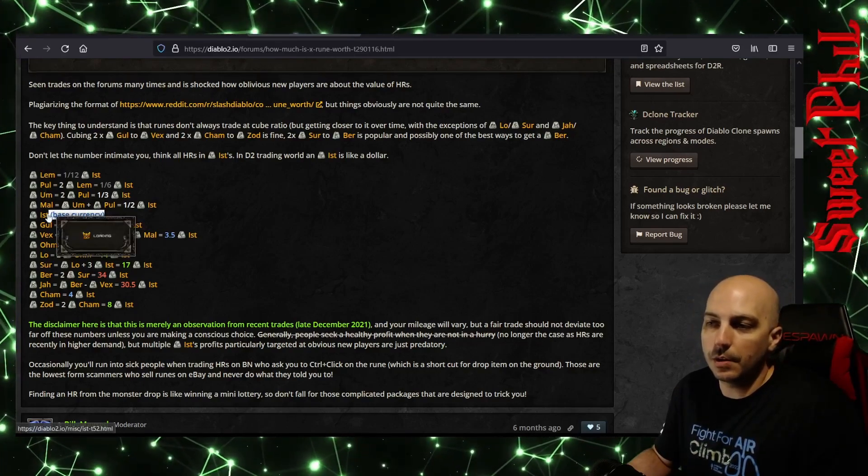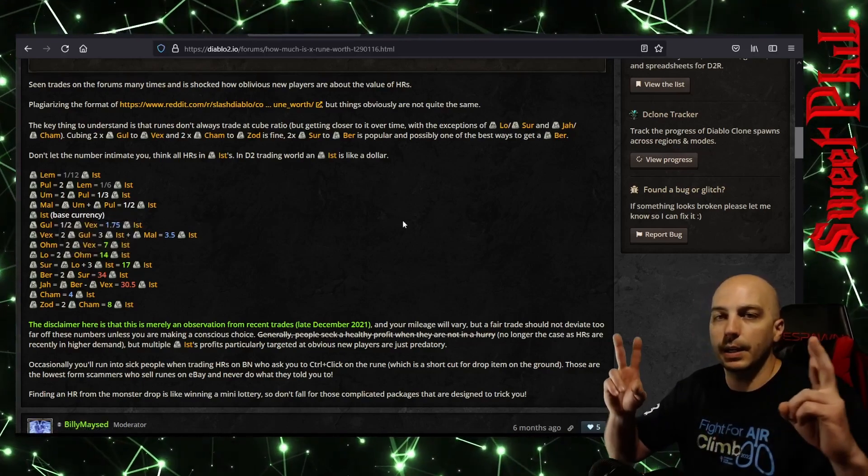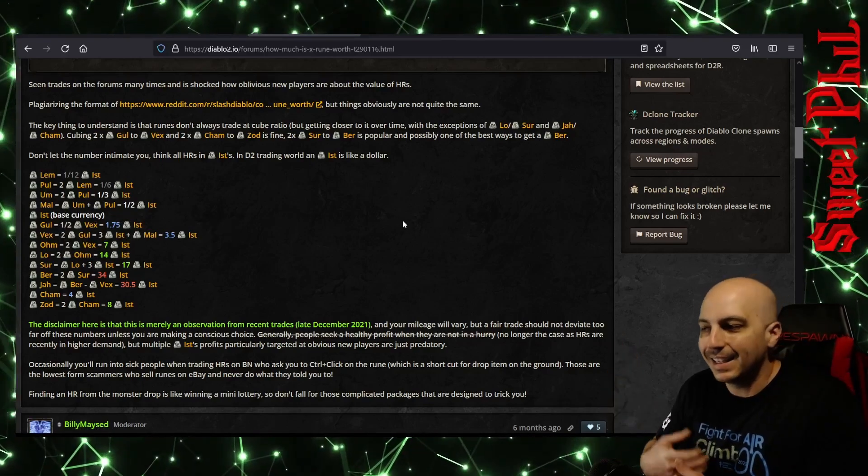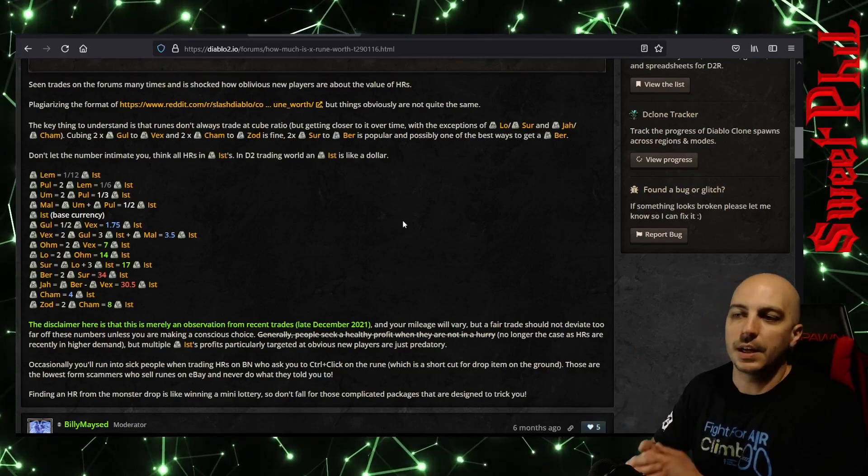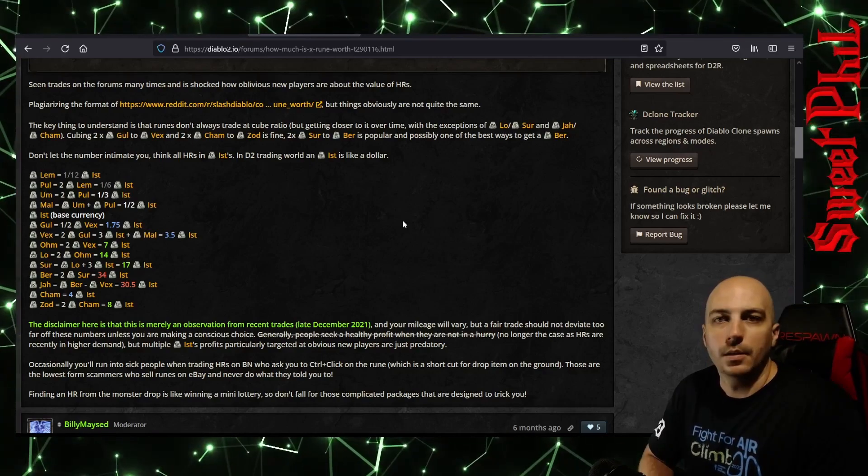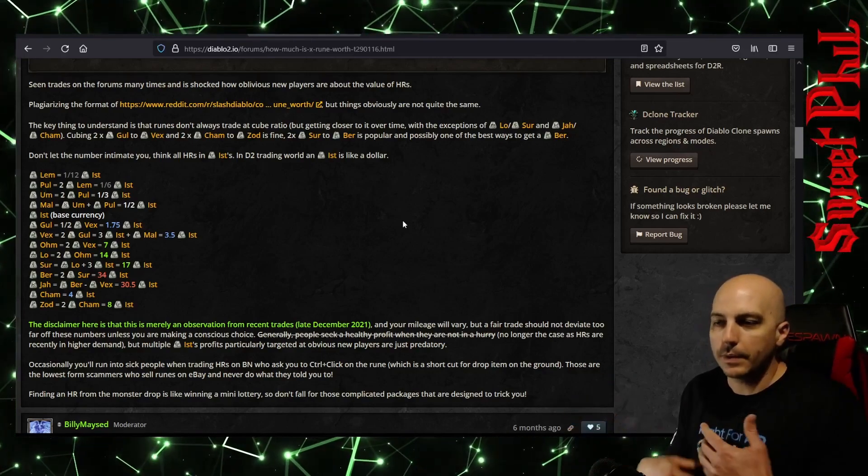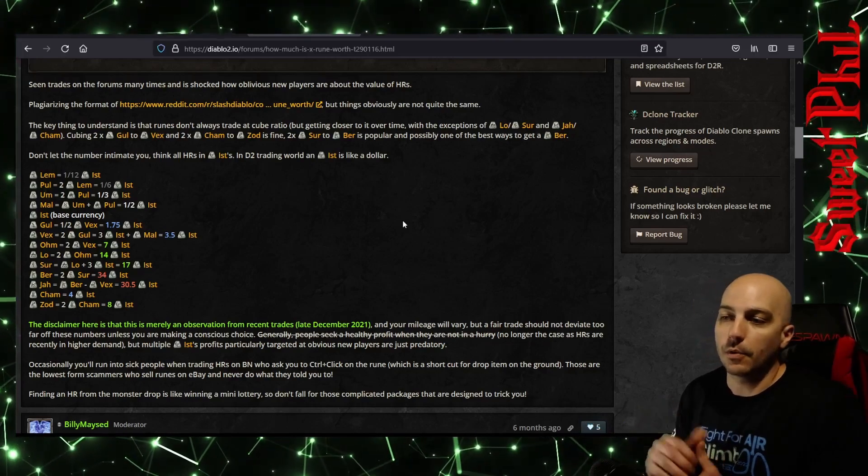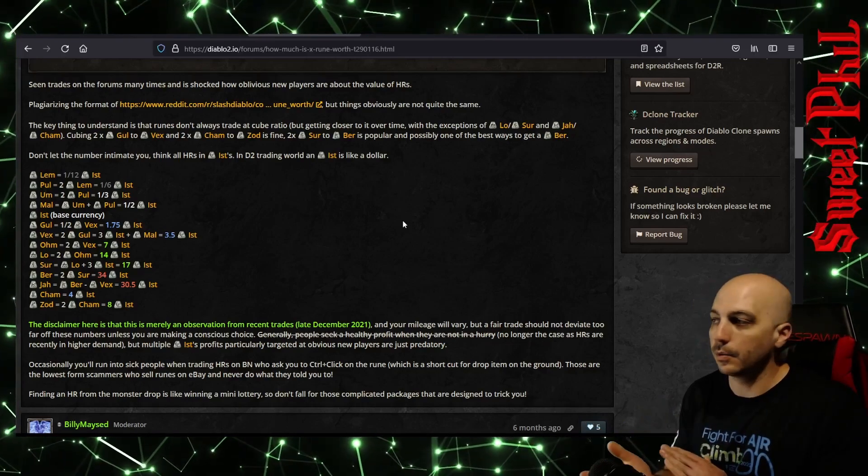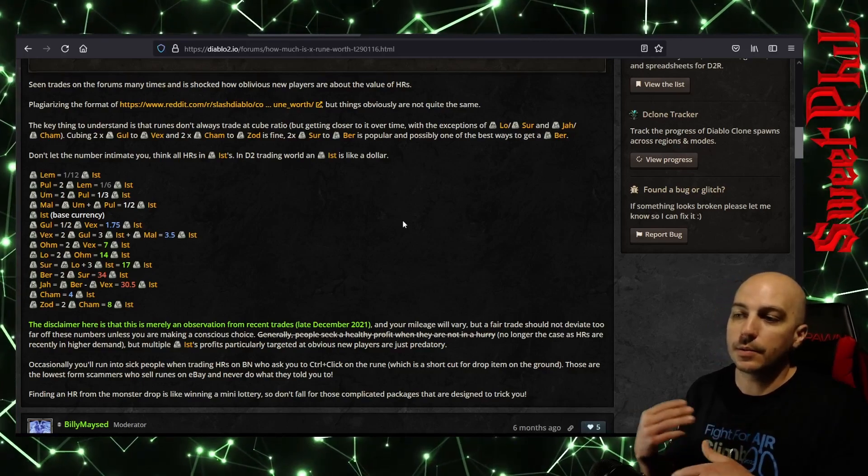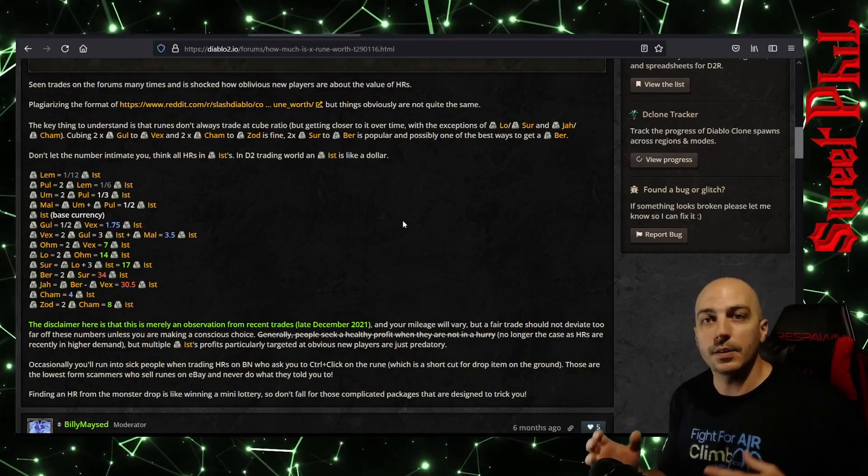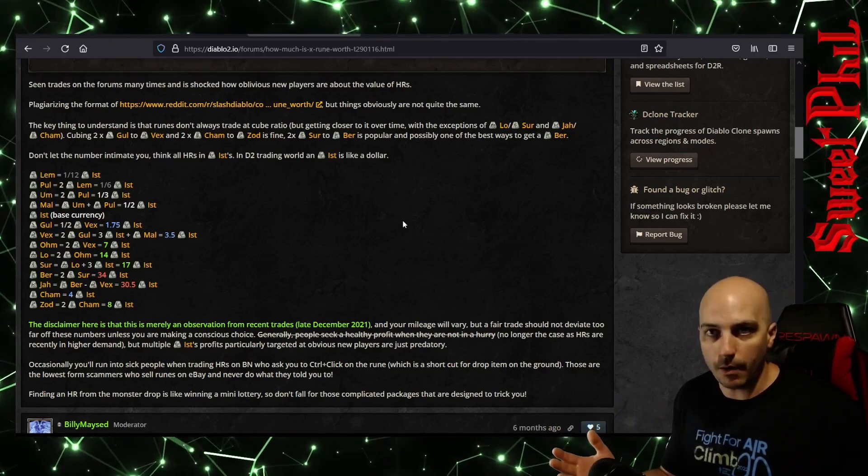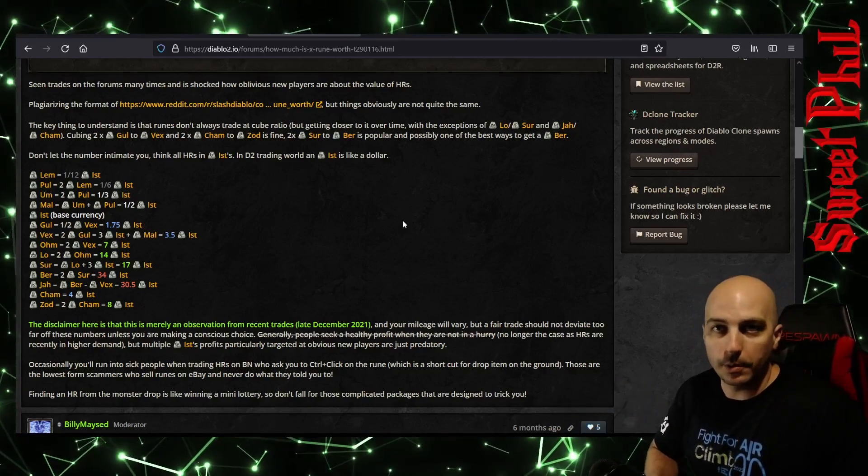Now as you see here, Ist is generally considered, anytime they talk about rune value, Ist is considered like the base currency. It's not really currency, but everyone knows they take runes essentially as currency in this particular game. So now you have a loose understanding of kind of what runes are worth what, and you can refer to this chart anytime you want to, screenshot it or go to the link in the description. Now we can look at some other sites here to determine what different types of items that you find, the really good uniques or really crazy rare items, what those are actually worth.